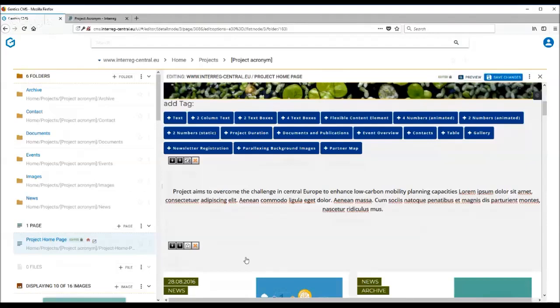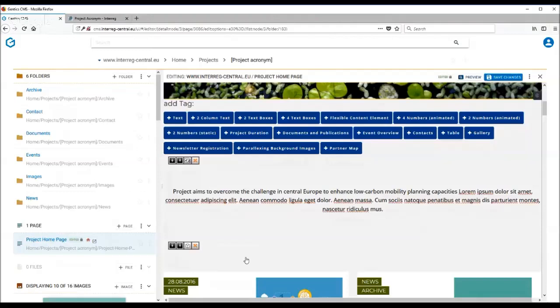You can also use this tag as a press column and display your publications, leaflets or newsletters here. Just think of this tag as a file repository.